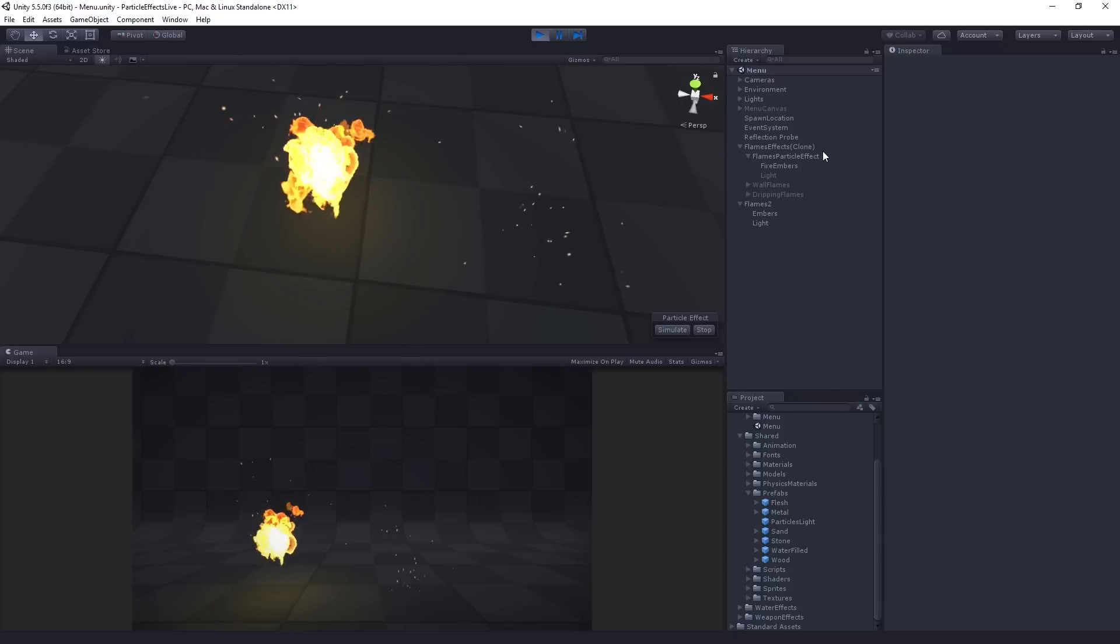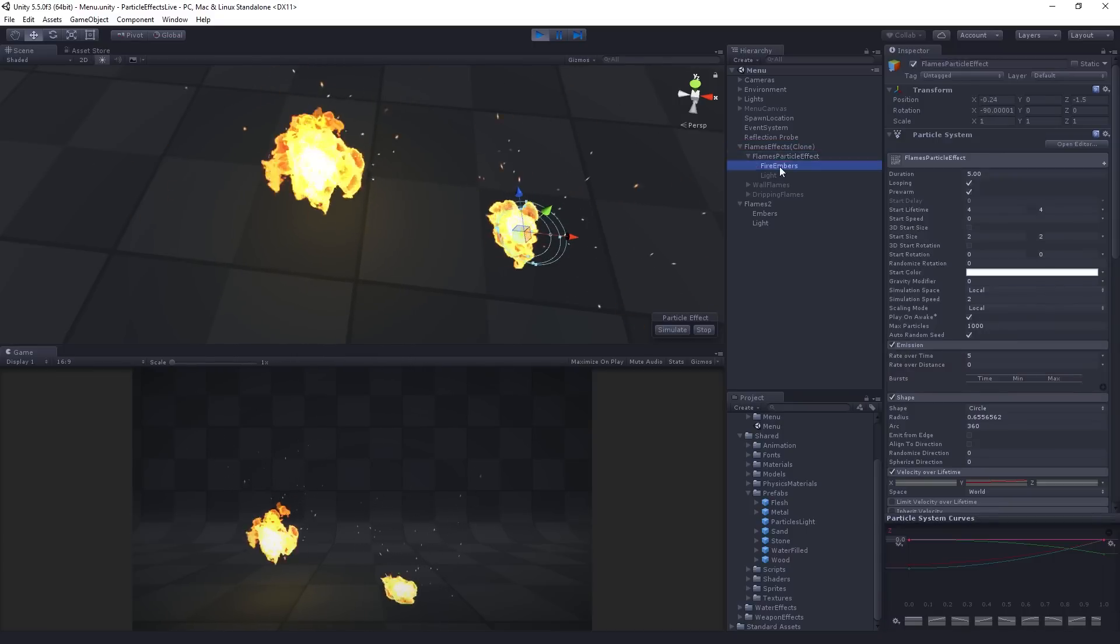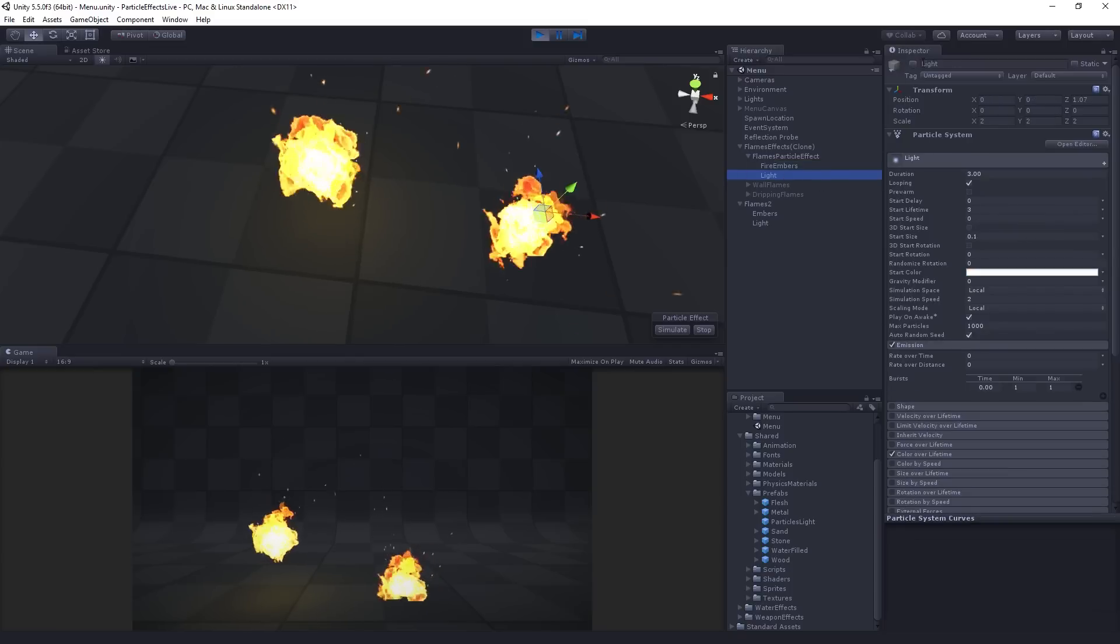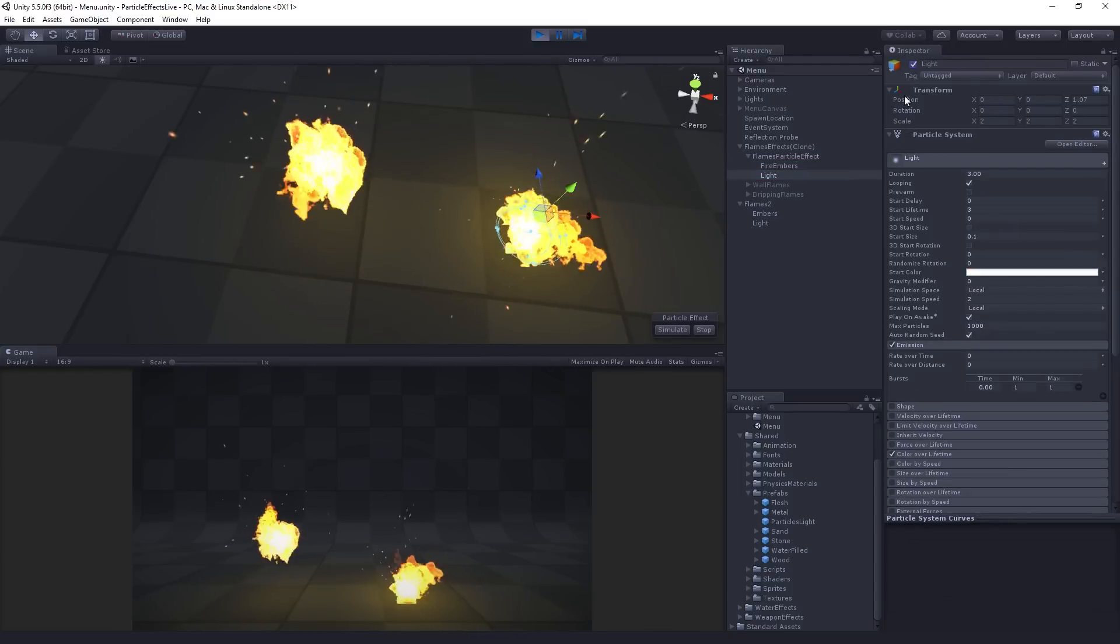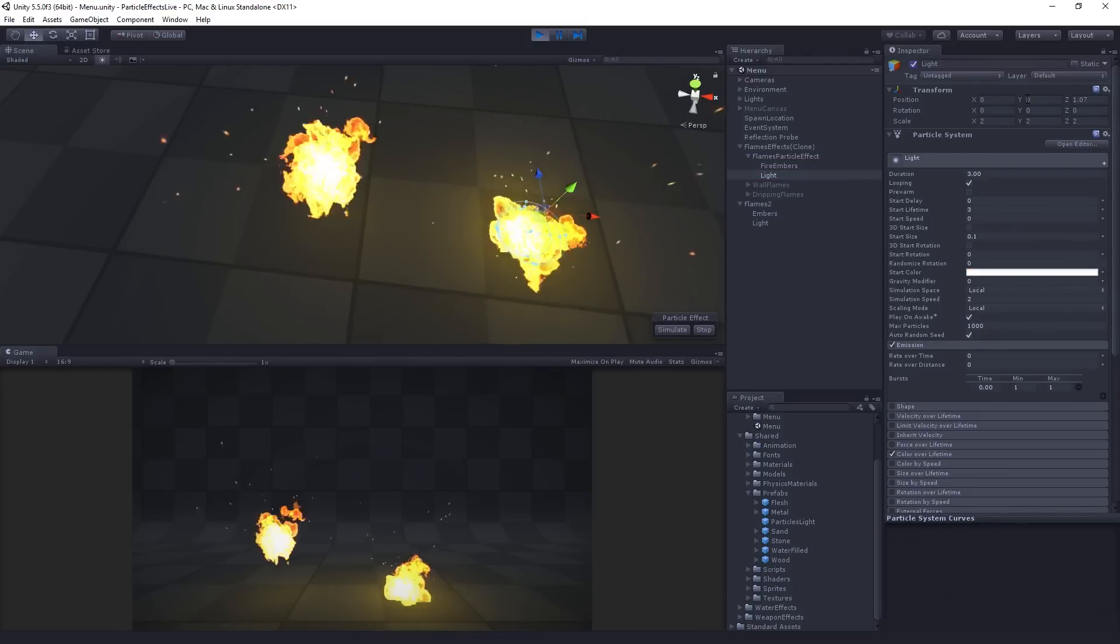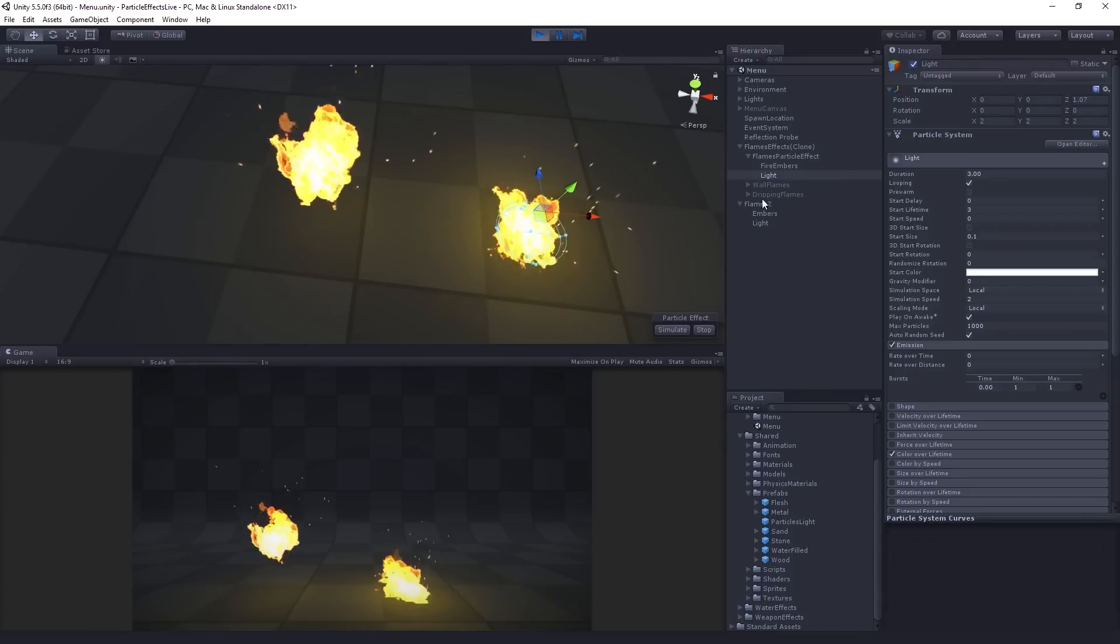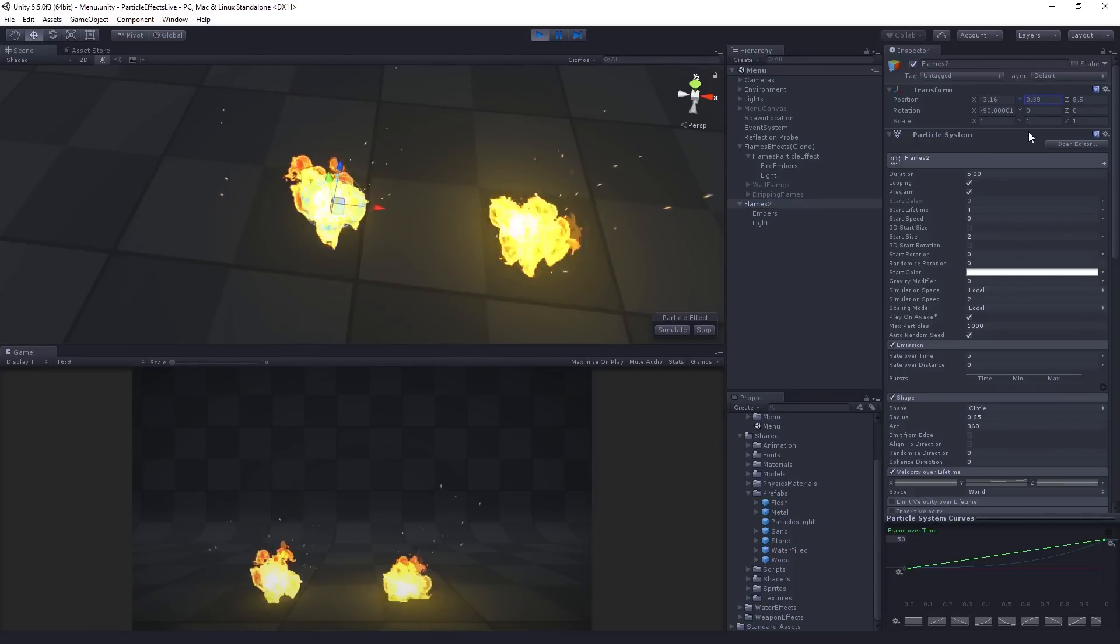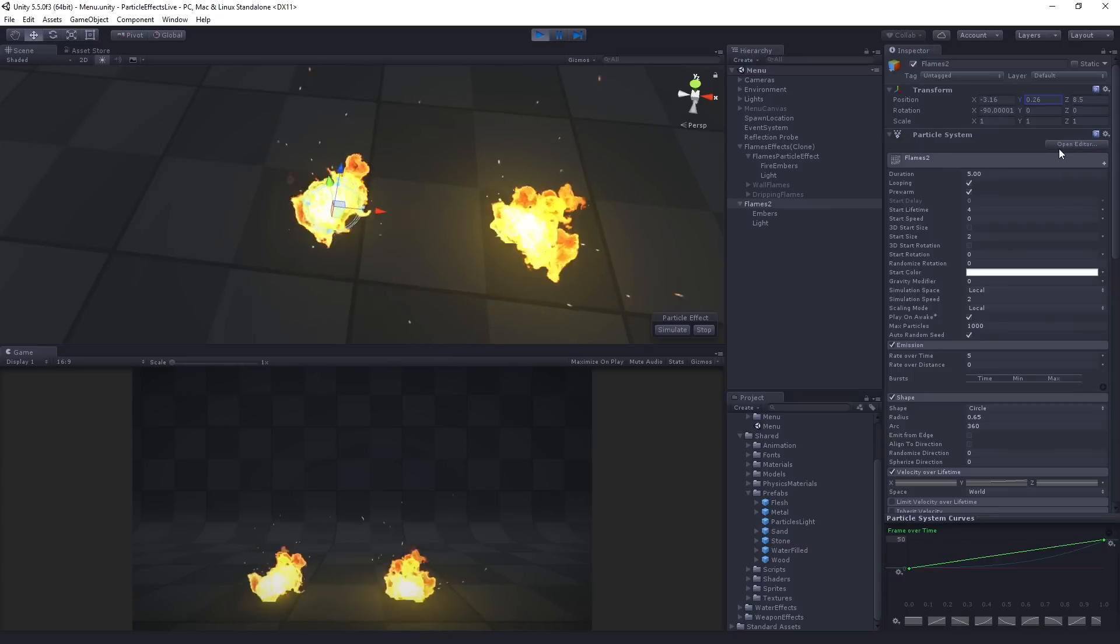Oh, and let's do a little Pepsi challenge, right, to compare this to our original effect. Let's see how close we've got. We've got the embers. We've got the light. Not bad. Let's move our original down. We don't want the light to go through the floor, right? There we go, something like that. Pretty close. Cool.